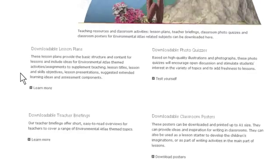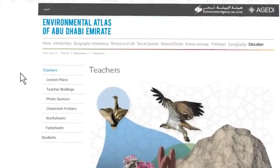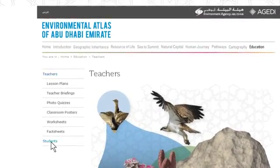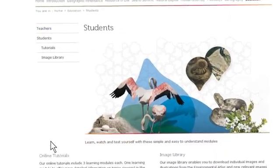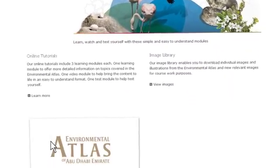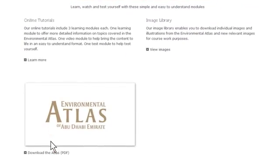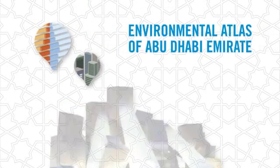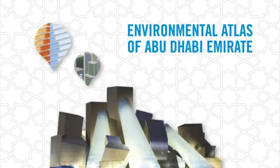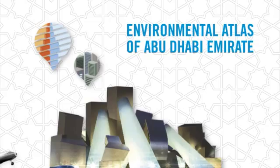In the Student section, there are tutorials and an image library. Simply click to explore. The Environmental Atlas of Abu Dhabi Emirate.